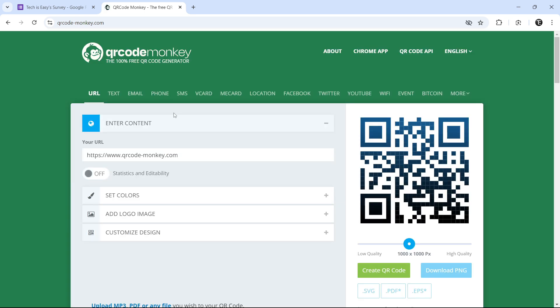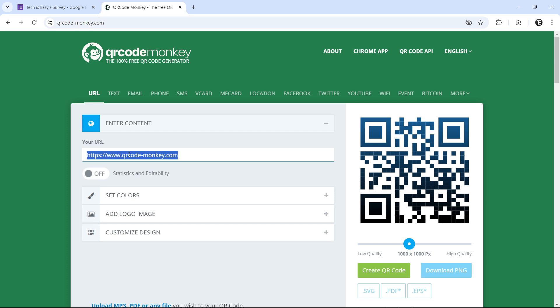And now we can create the QR code. So here select the first option, which is URL. And under your URL, just paste what we just copied. So this is the link to the form.